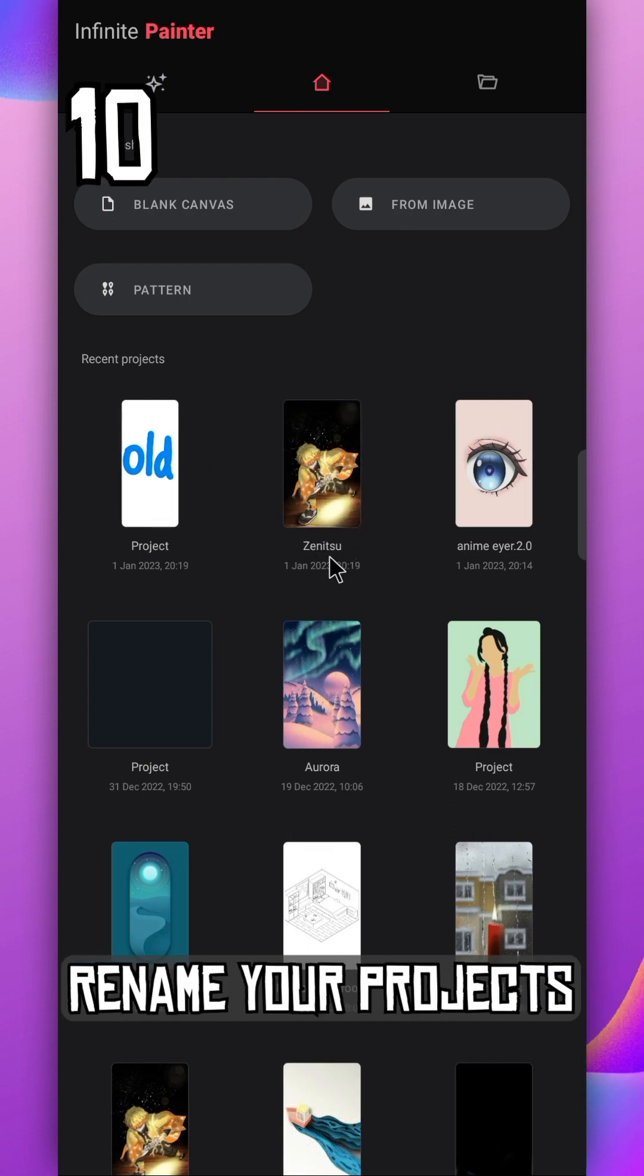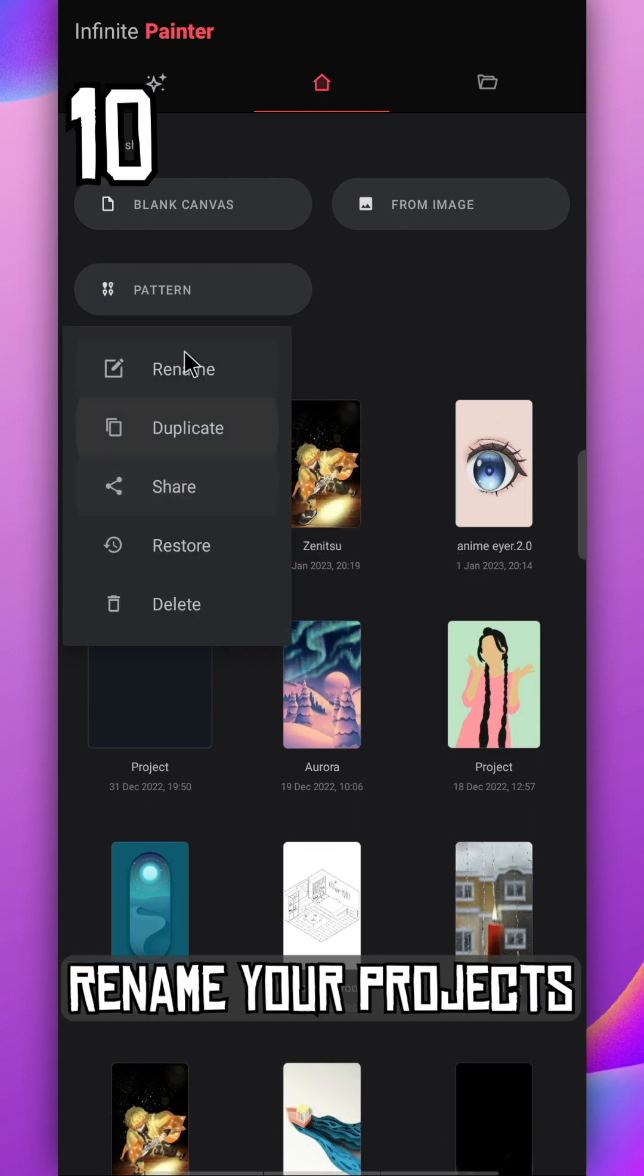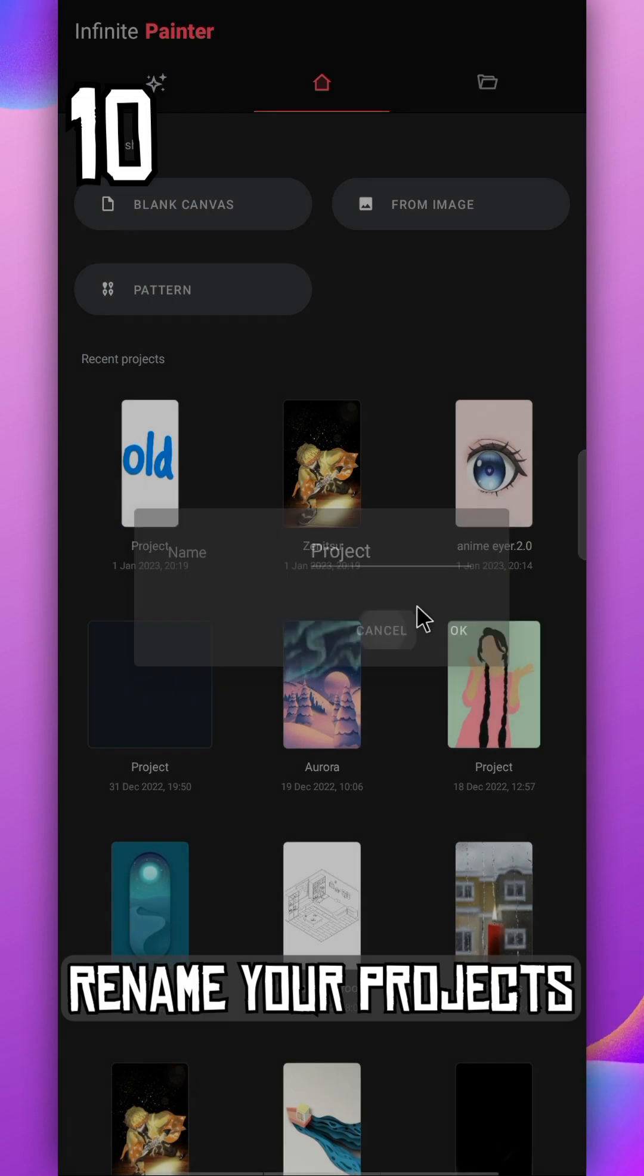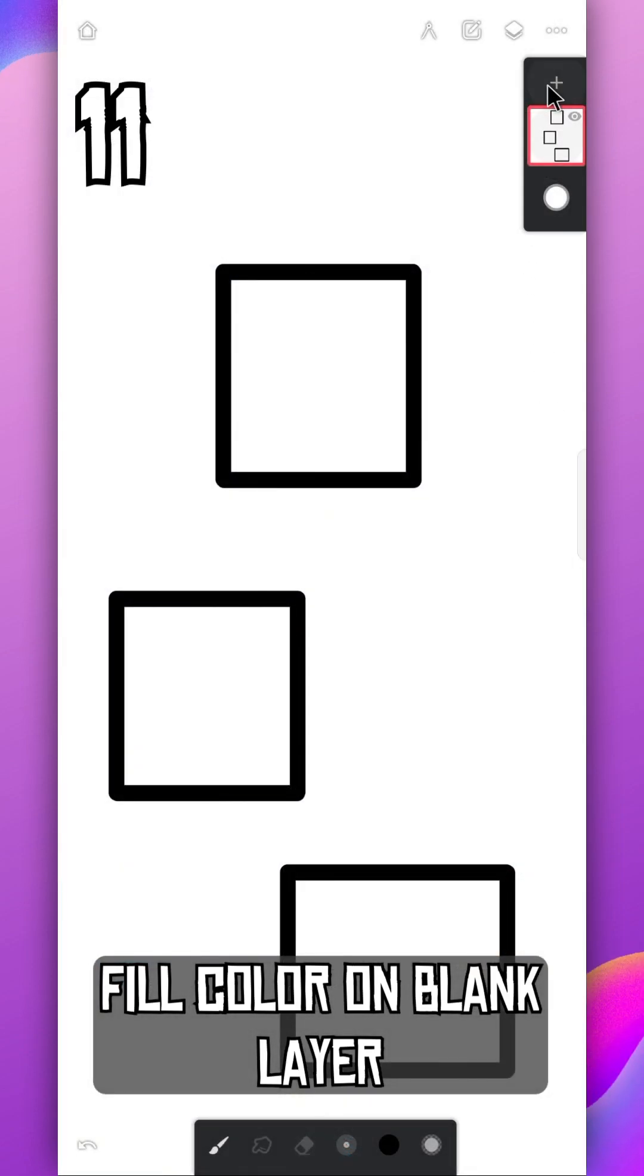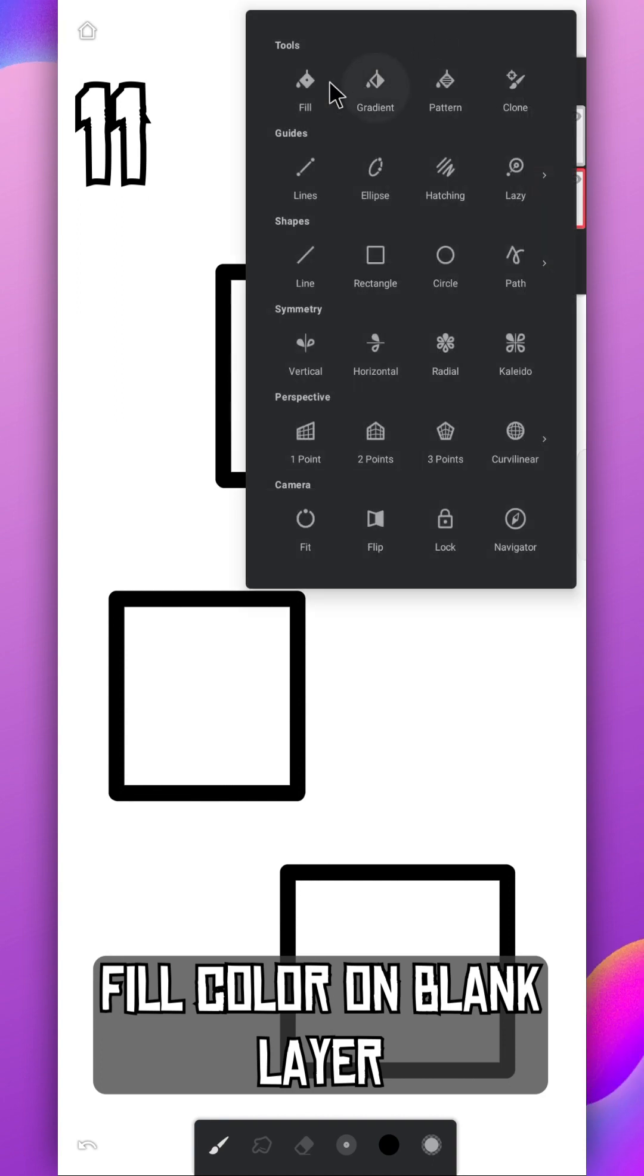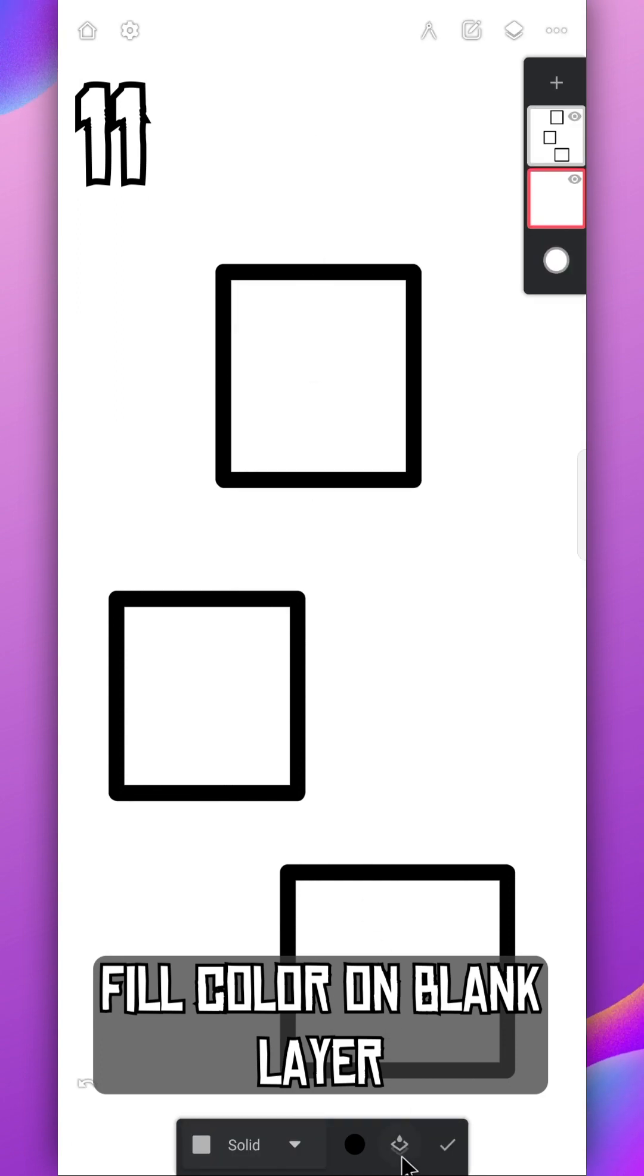You can rename your projects anytime, just tap on the project and rename. Fill color on a blank layer using line art layer as reference. Just enable this option while using fill tool.